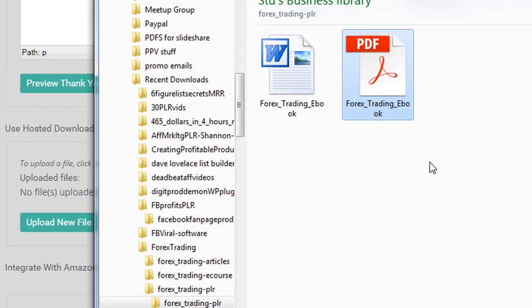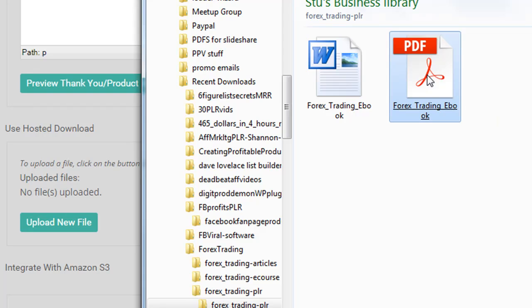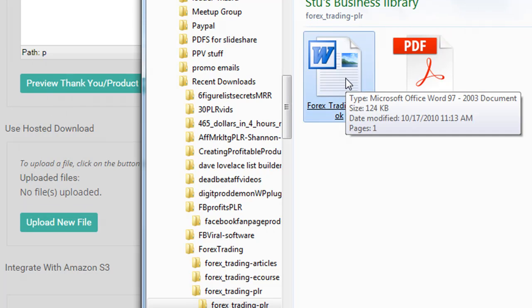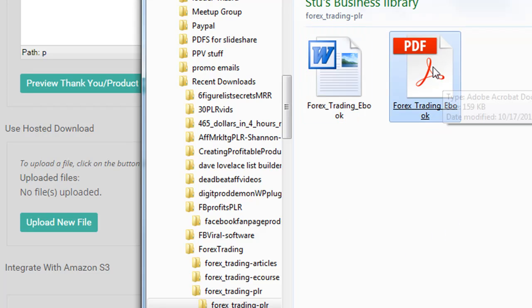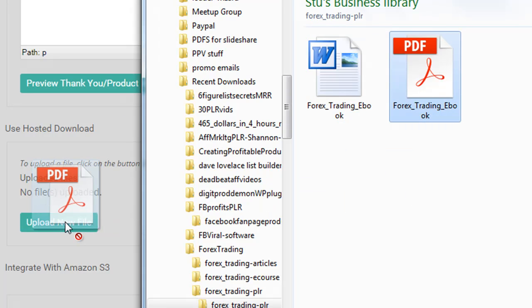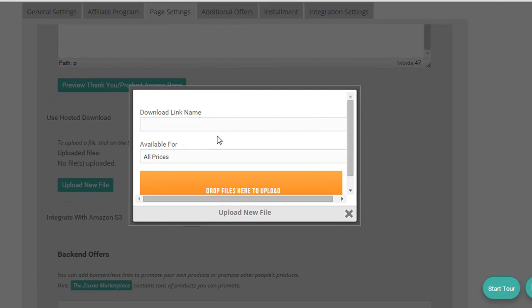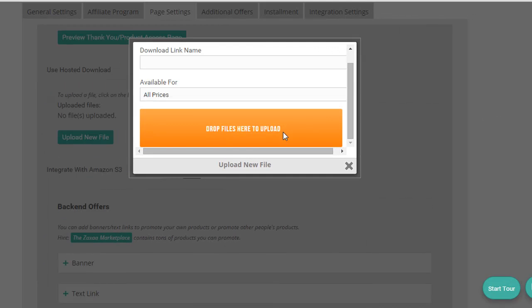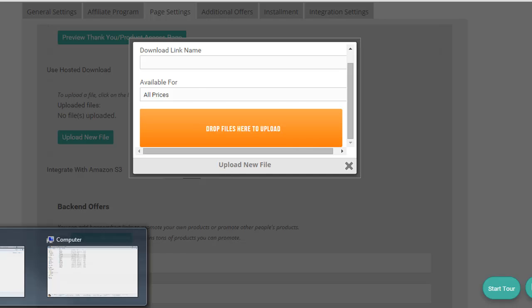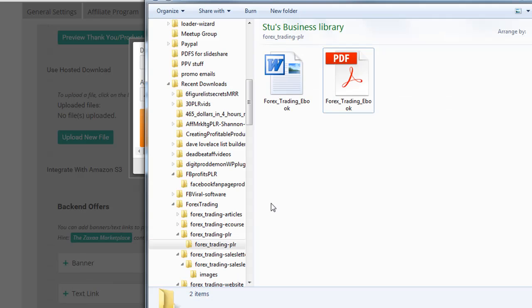Usually in a PLR product, you get a PDF that's just the basic version or the original author's version of it. So it's not recommended to just go and sell the PDF as it is. You want to go and edit your own and create your own version of it first before you sell it. But for this, I'm just going to upload this. It's not letting me drag and drop. I can drag it on there. That's good. Let's drag that.